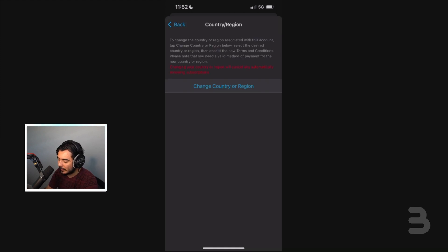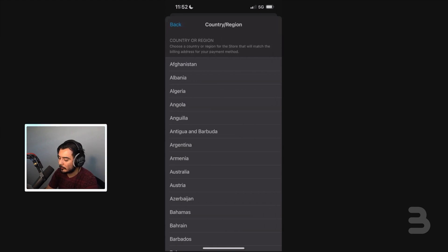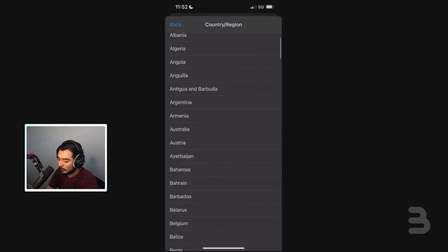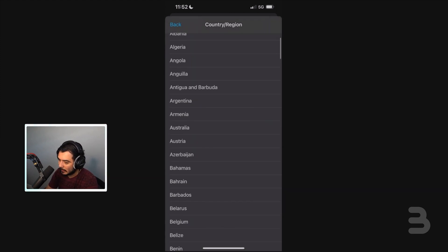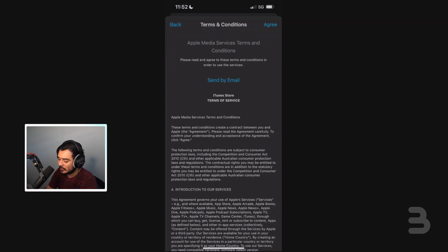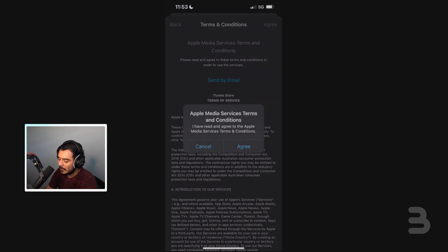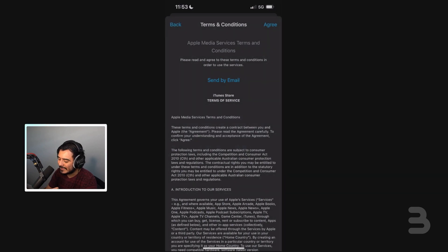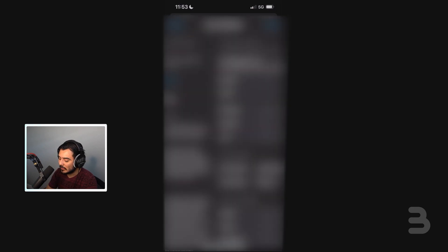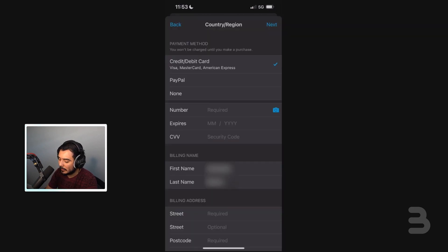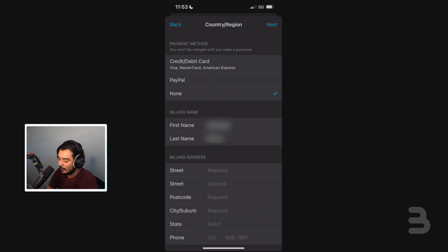We're going to go ahead and click on 'Country / Region' and then enter this page right here. All we're going to do is click on 'Change Country or Region.' We're going to look for Australia because the game is only available in Australia at the moment. So we click on Australia just like that, then click on Agree, and Agree once again.